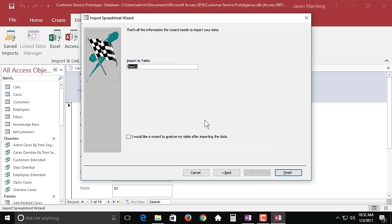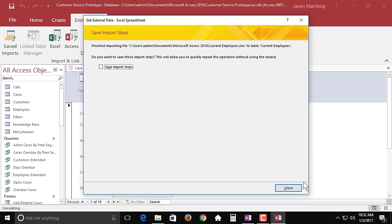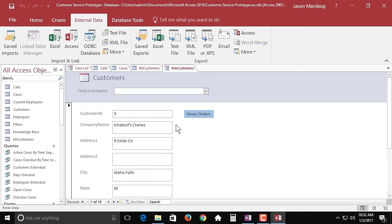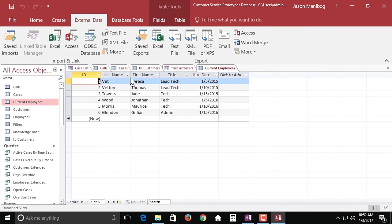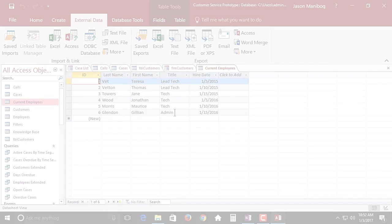So we'll click next. And as far as giving this a name, I think we can do a little bit better than sheet one, so I'm going to call this what it is: current employees. And then we'll click finish and we'll close this. And there is the new access table for current employees imported from Excel.